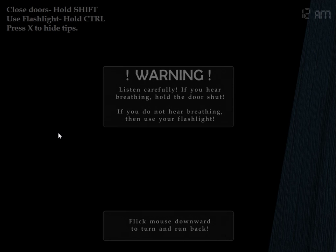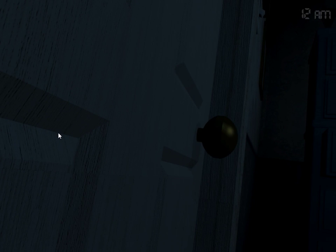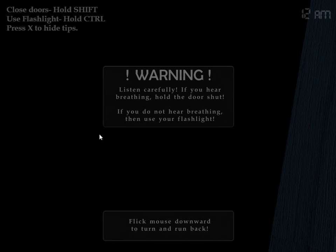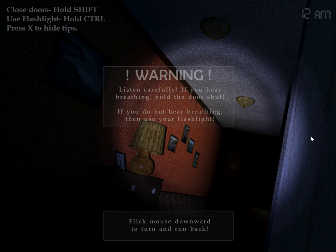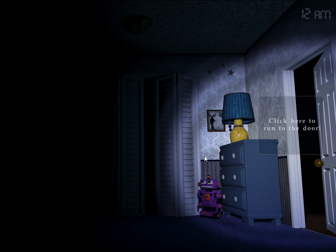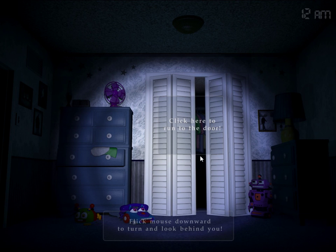I'm so excited, I'm scared. Warning: listen carefully. If you hear breathing, hold the door shut. If you do not hear breathing, then use your flashlight. So close doors, hold shift, okay. Flashlight control. I think I got it. Flick mouse downward to turn and look behind you.